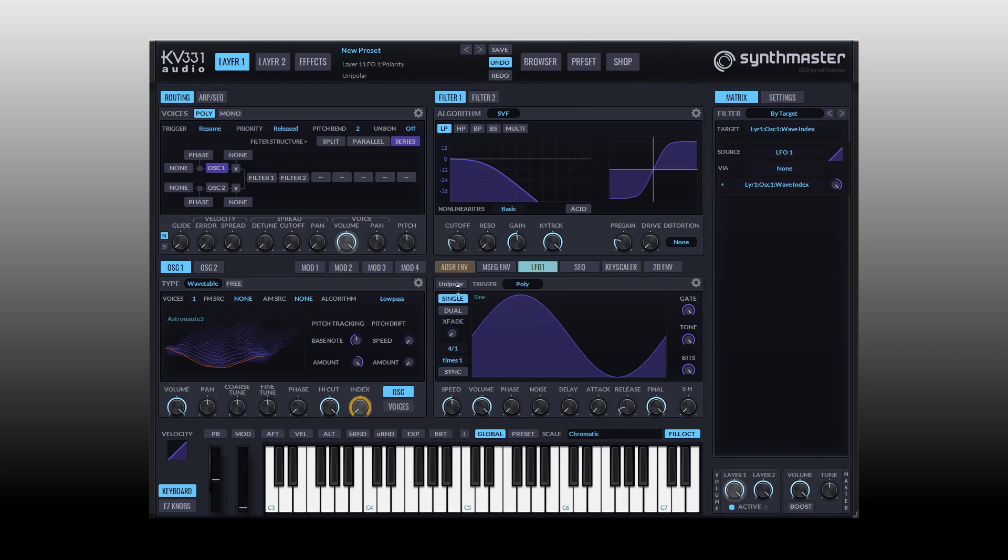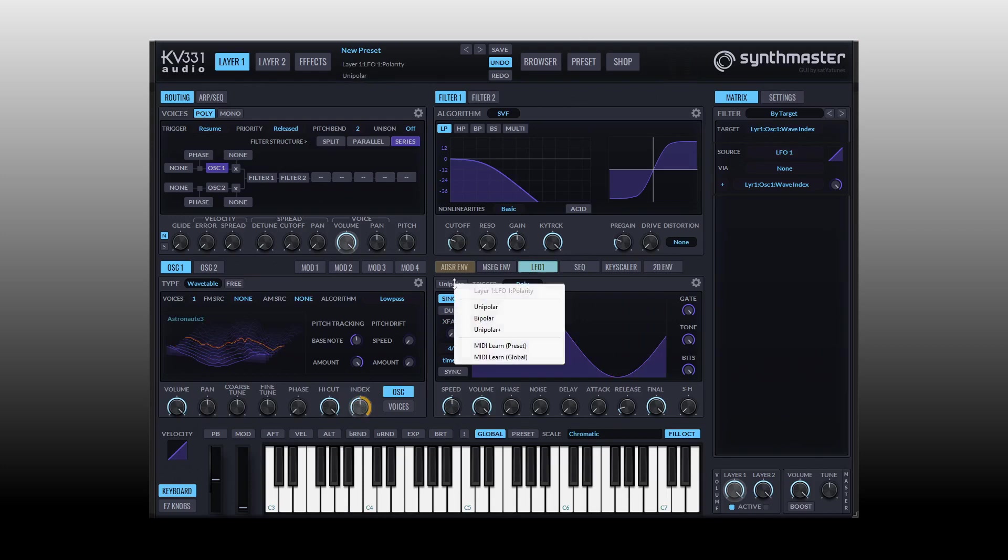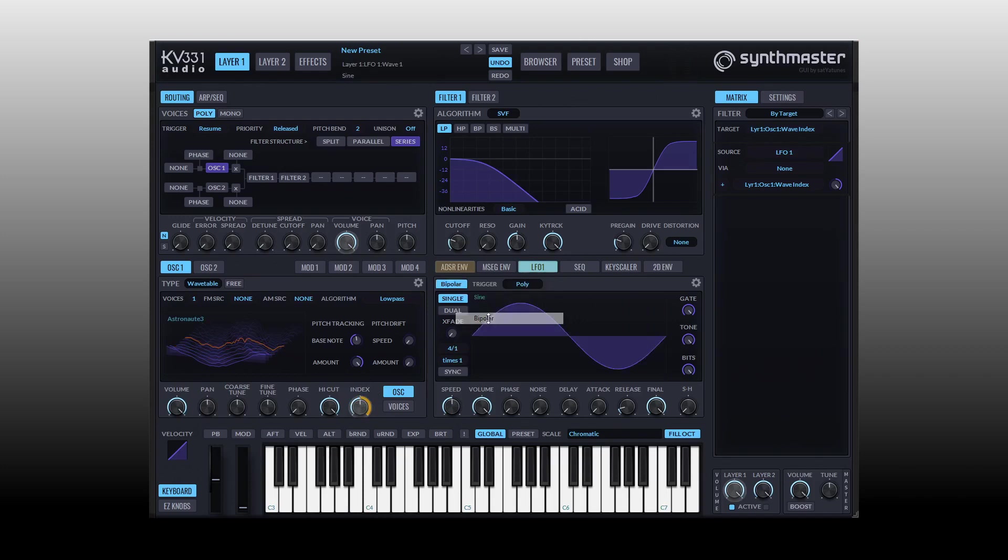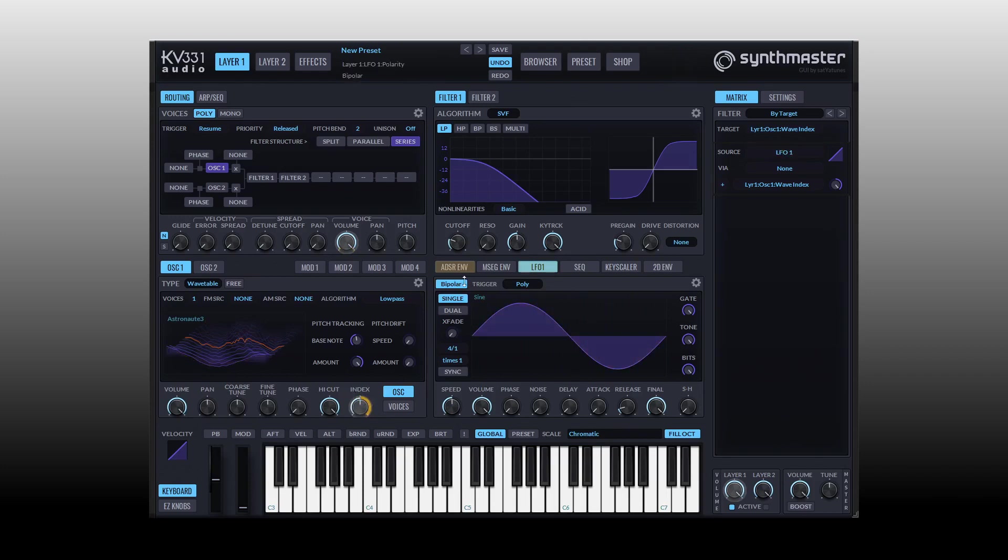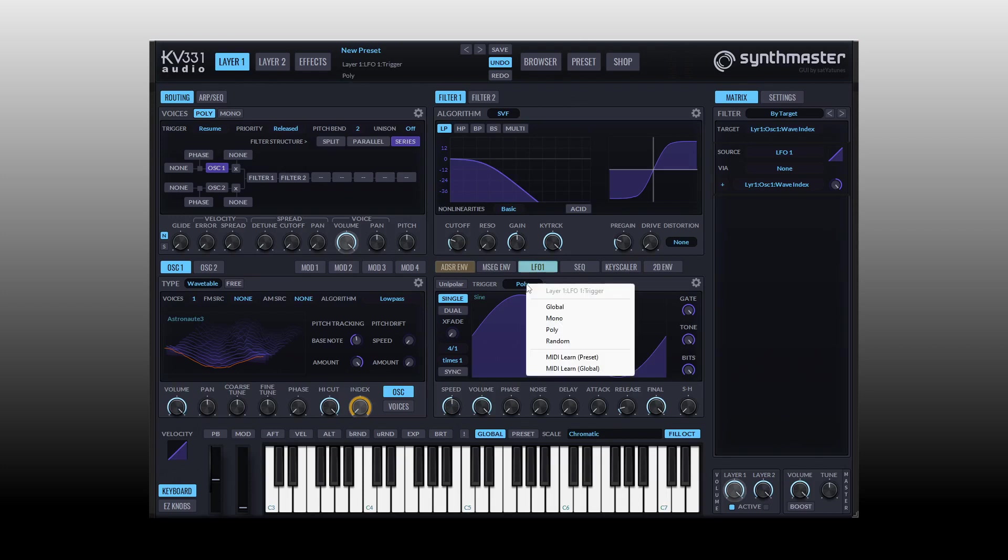Now the LFOs in Synth Master have a ton of different parameters and options for its functionality. Starting at the top we can choose whether we want this to be unipolar or bipolar. If I go ahead and change the location of the start for our index, we see we're sweeping on that upper portion but if we change this to bipolar then we'll sweep through the entire range there. We then have a trigger mode here so we can choose between global, mono, poly or random.